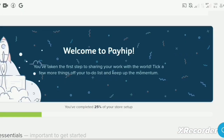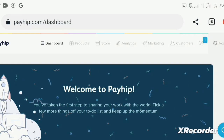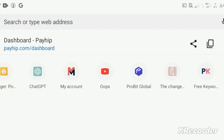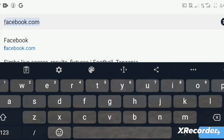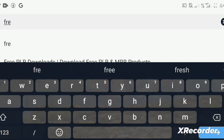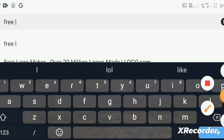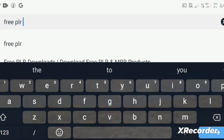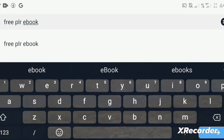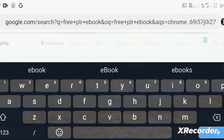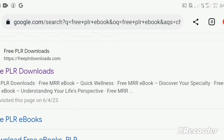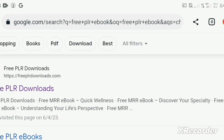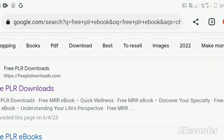First of all, let's go to find the free ebook to start selling. In order to find a book, just go to free ebook. Here you will find a lot of free ebooks. Now go to the first result, free PLR downloads.